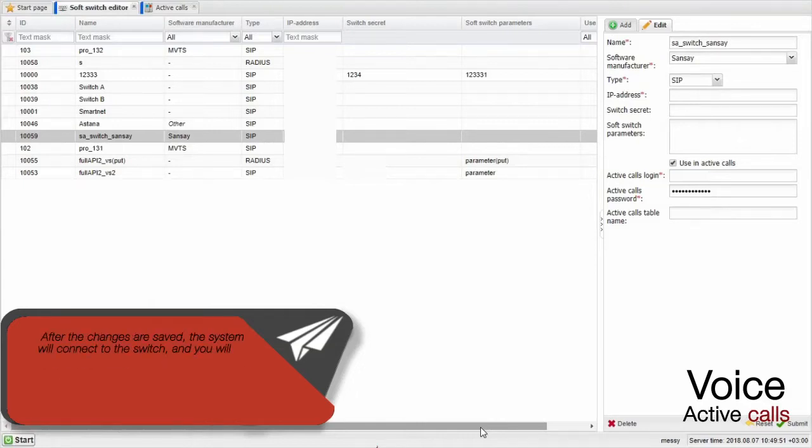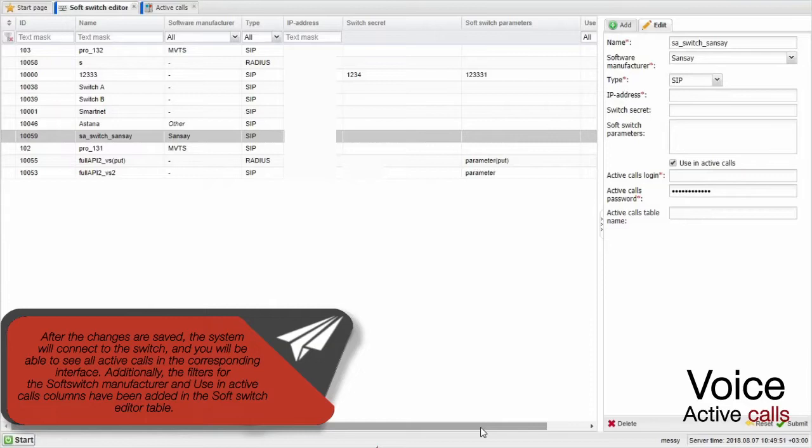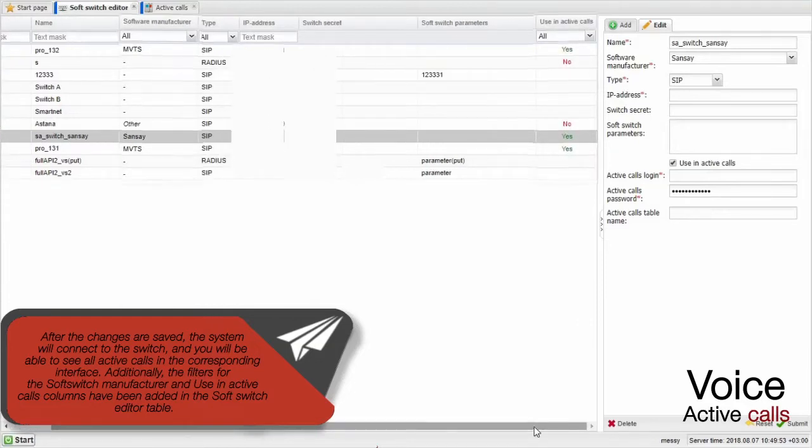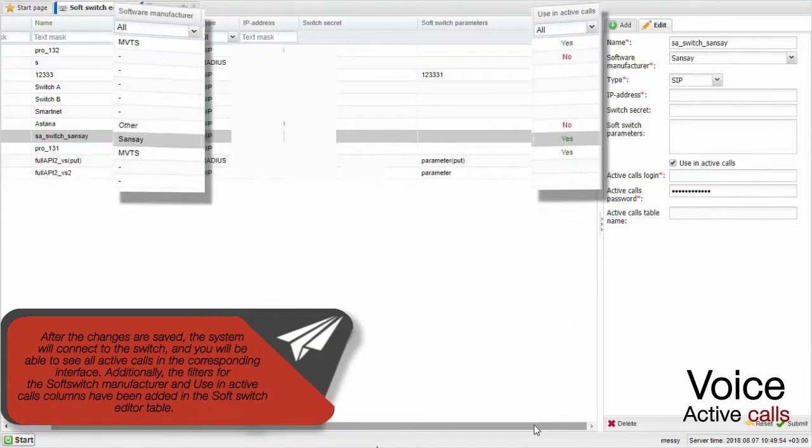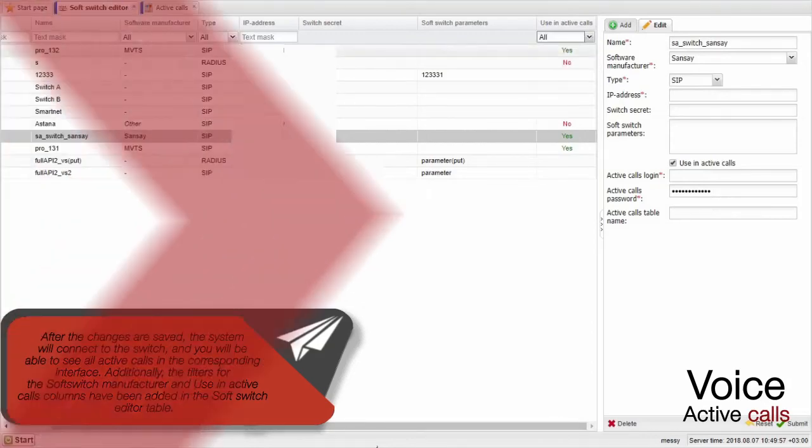After the changes are saved, the system will connect to the switch and you will be able to see all active calls in the corresponding interface. Additionally, the filters for the soft switch manufacturer and Use in Active Calls columns have been added in the soft switch editor table.